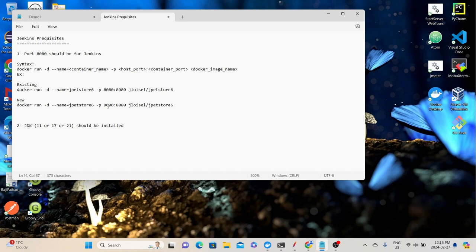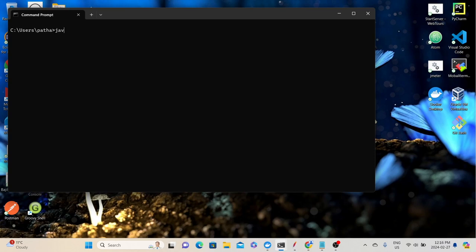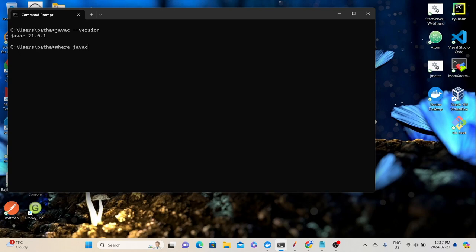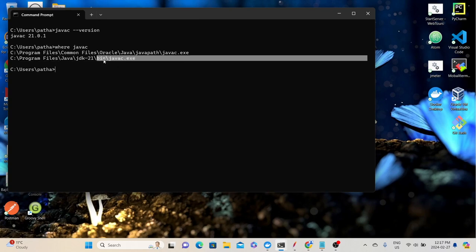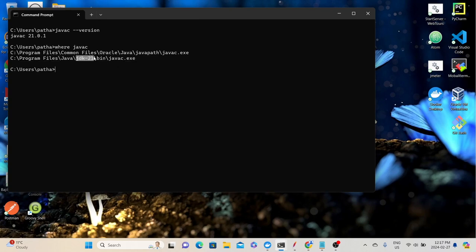To verify whether JDK is already installed, open the terminal and type 'javac -version'. If you get the version details as a response, that means JDK is already installed. Here I got the response 'javac 21.0.1', which means JDK 21 is already installed. We can also use the command 'where javac', which will give you the path where the Java compiler is available. It is showing that javac.exe is available in C:\Program Files\Java\jdk-21. You can also go to Program Files and manually check if JDK is installed — it will show a folder with the name JDK and the version number.